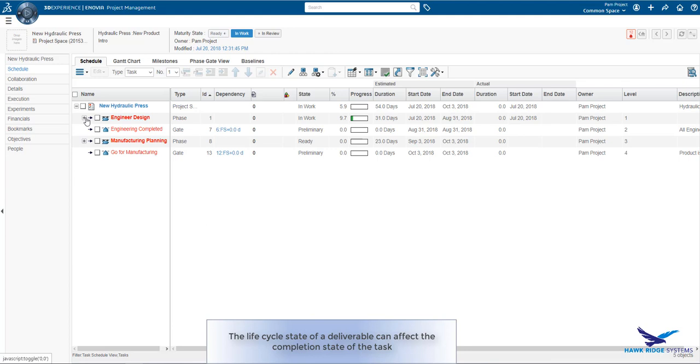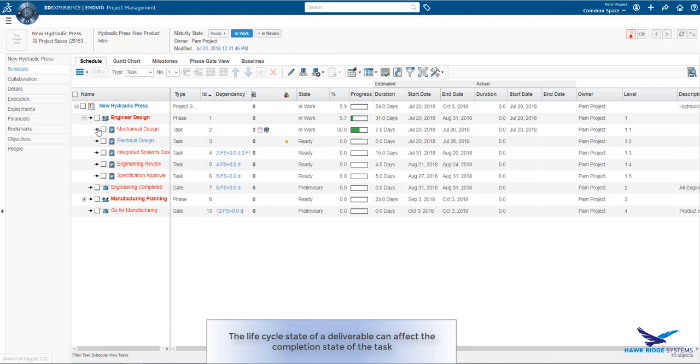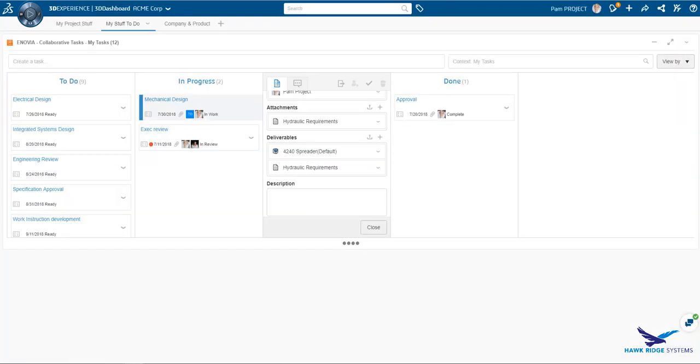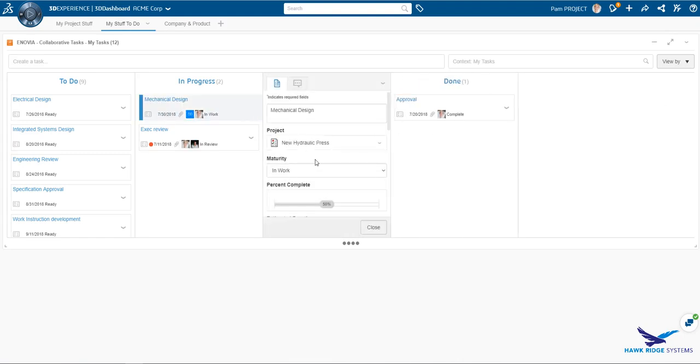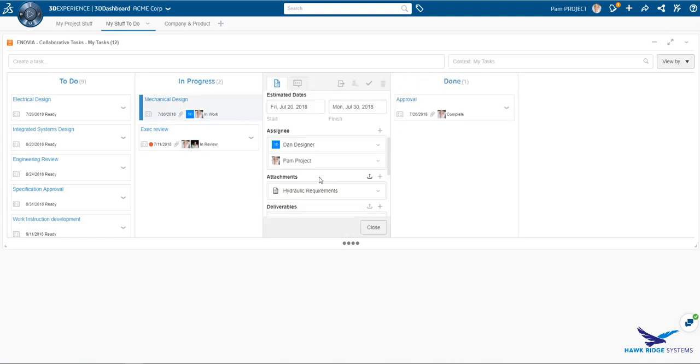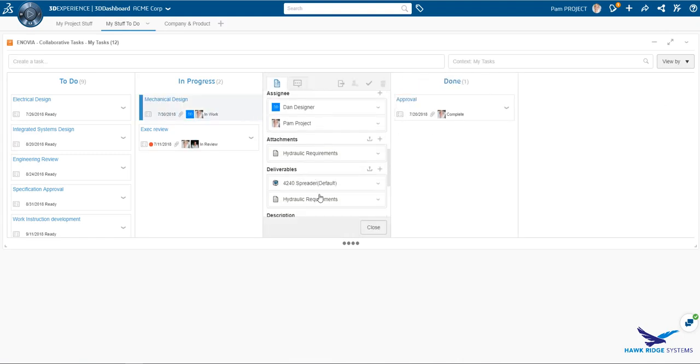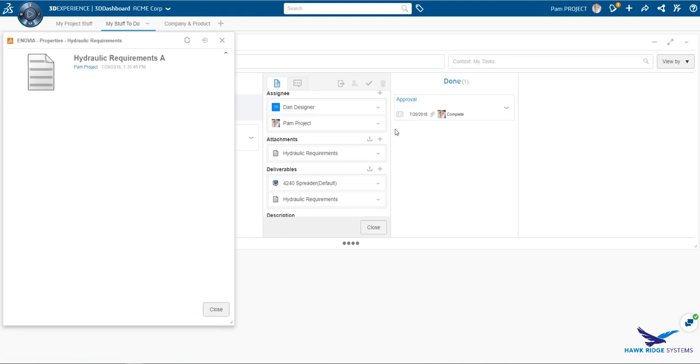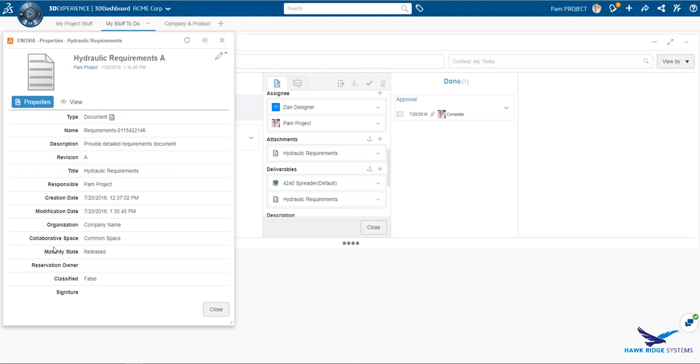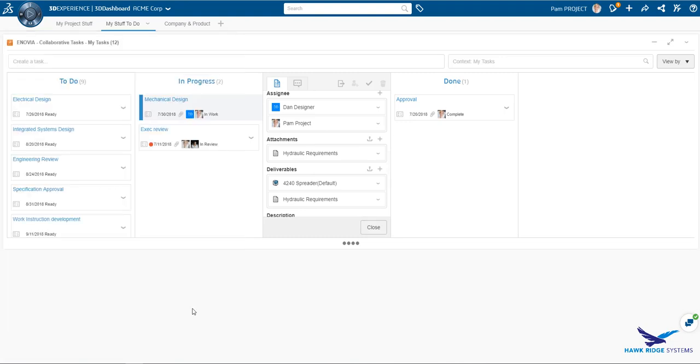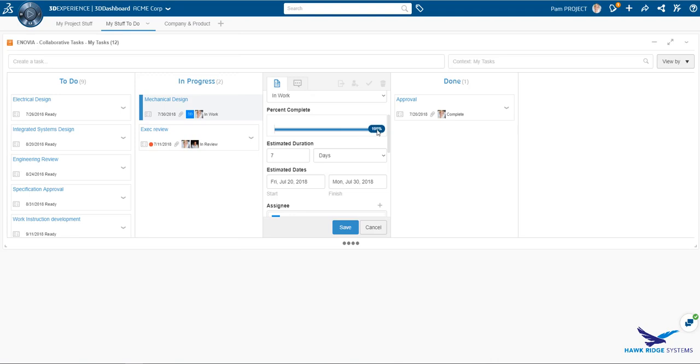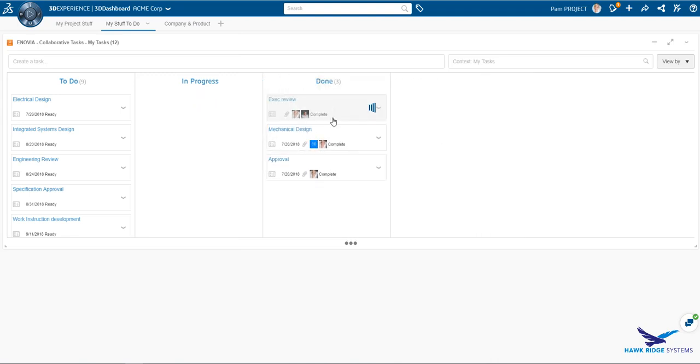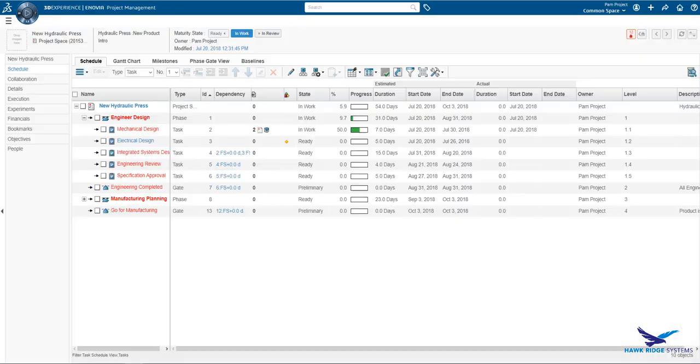Coming back to our schedule, we can see the updated state of the document. Now we will manually move the task to the complete state through our collaborative task interface. We can check on the state of any deliverable directly from this interface. We move the task to complete it through simple drag and drop. The schedule is updated appropriately.